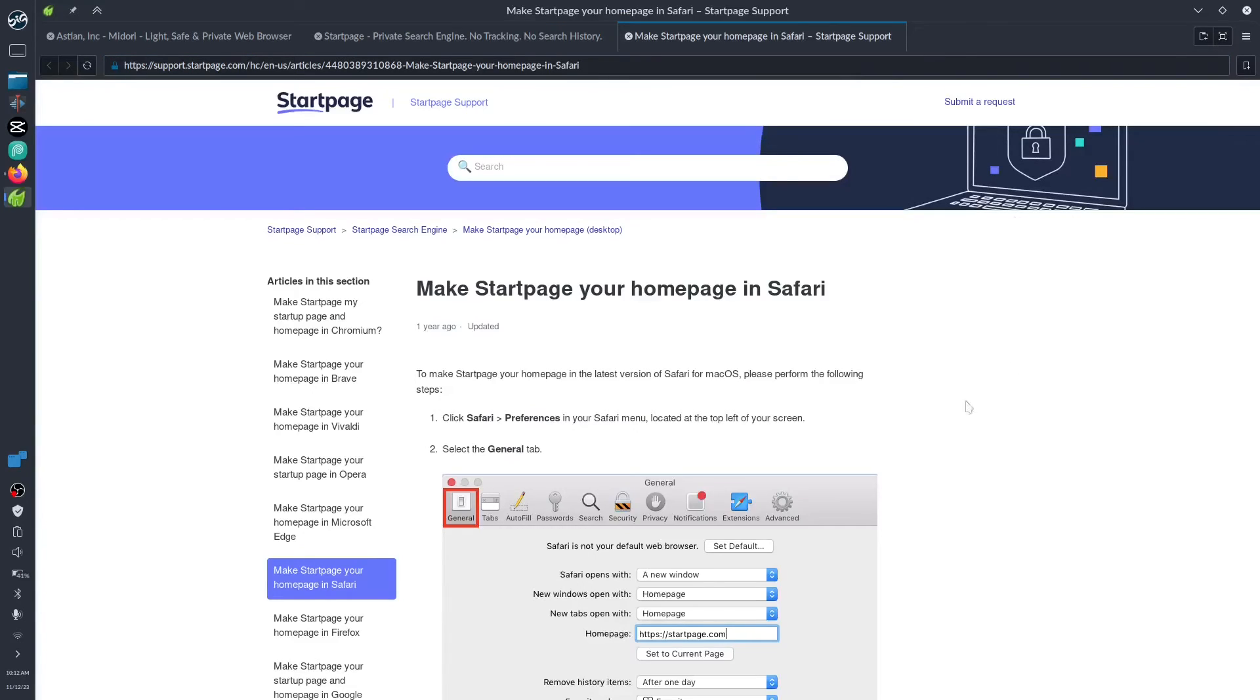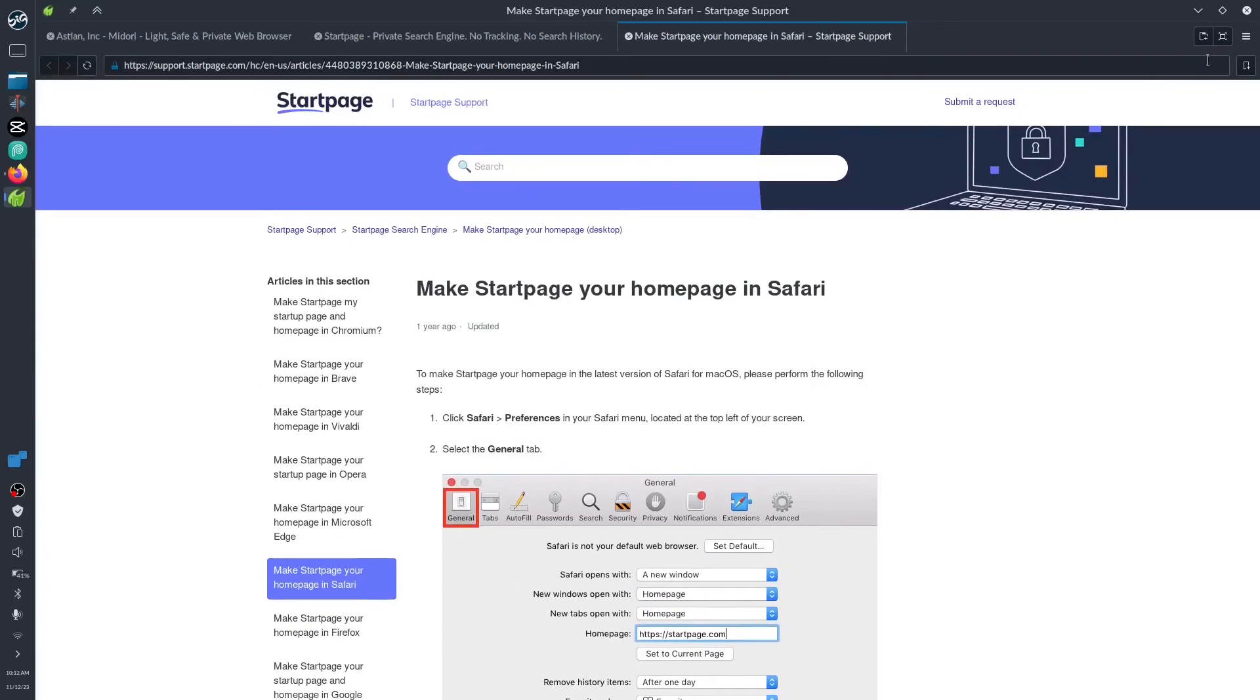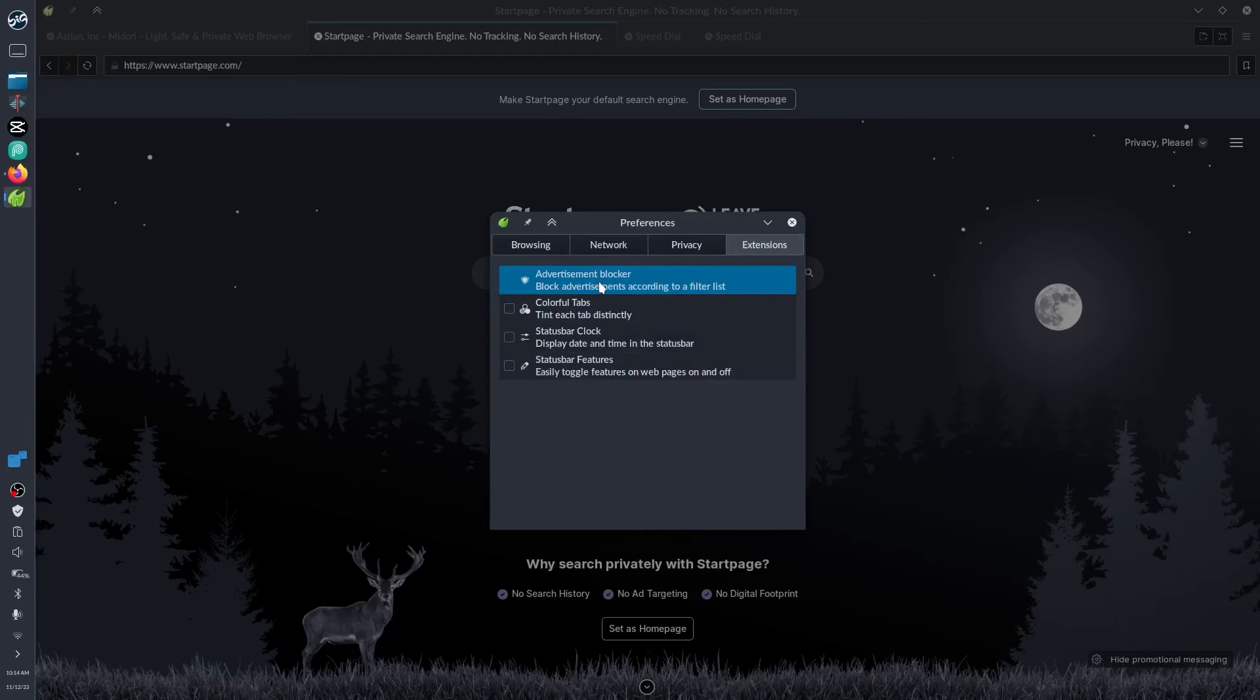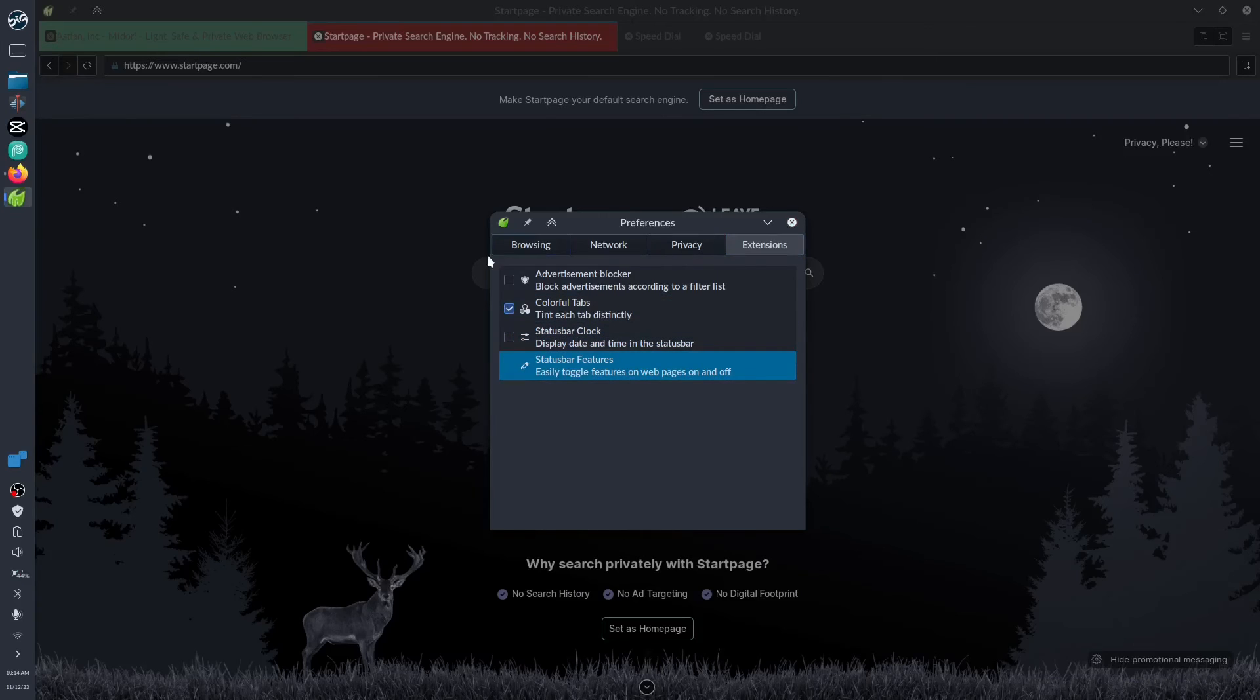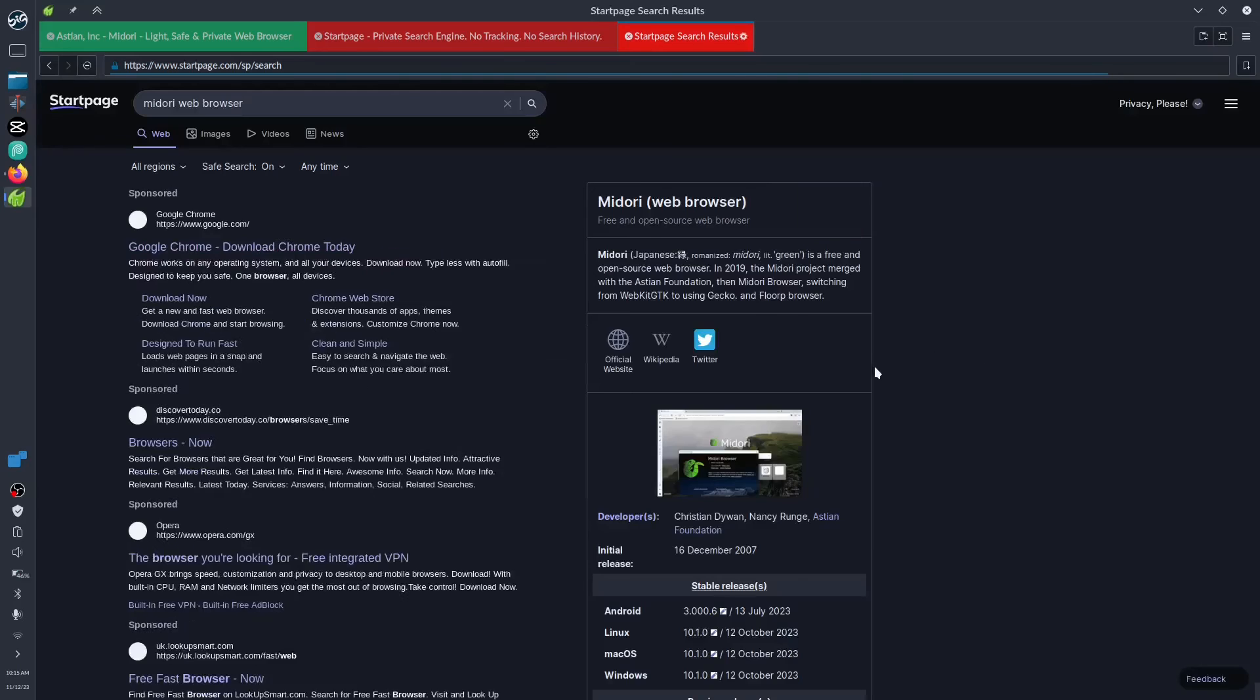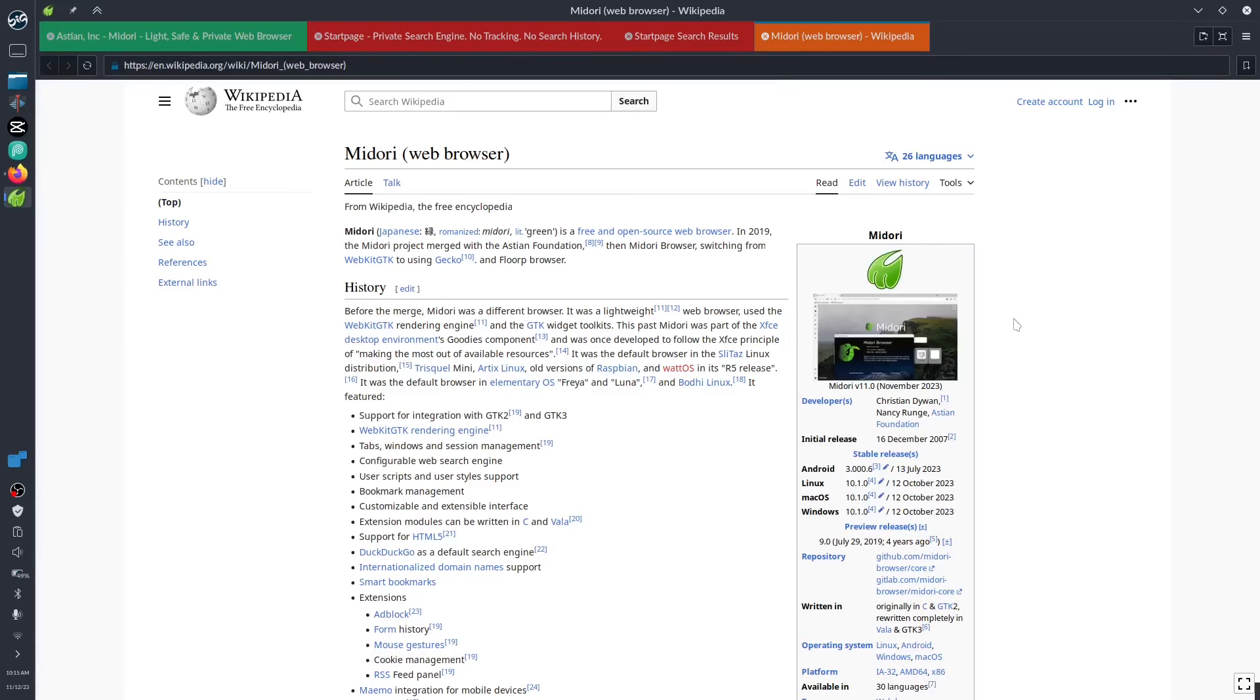Let's open the preference and search. Ad blocker, advertising blocked already, yeah. Colorful tabs, yes I like that one. How about the clock? No. How about the feature down here? No, I'll just leave it like that one. All right, kind of cool. Let's try to check the other information about the Midori. I was looking for Wikipedia, so let's zoom in a little bit.